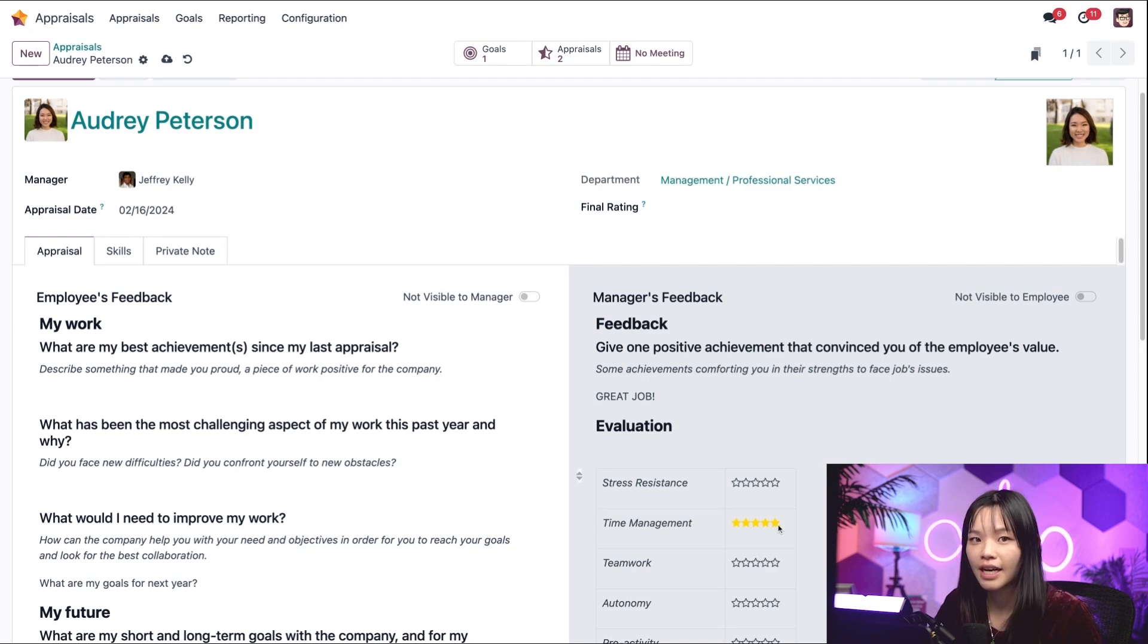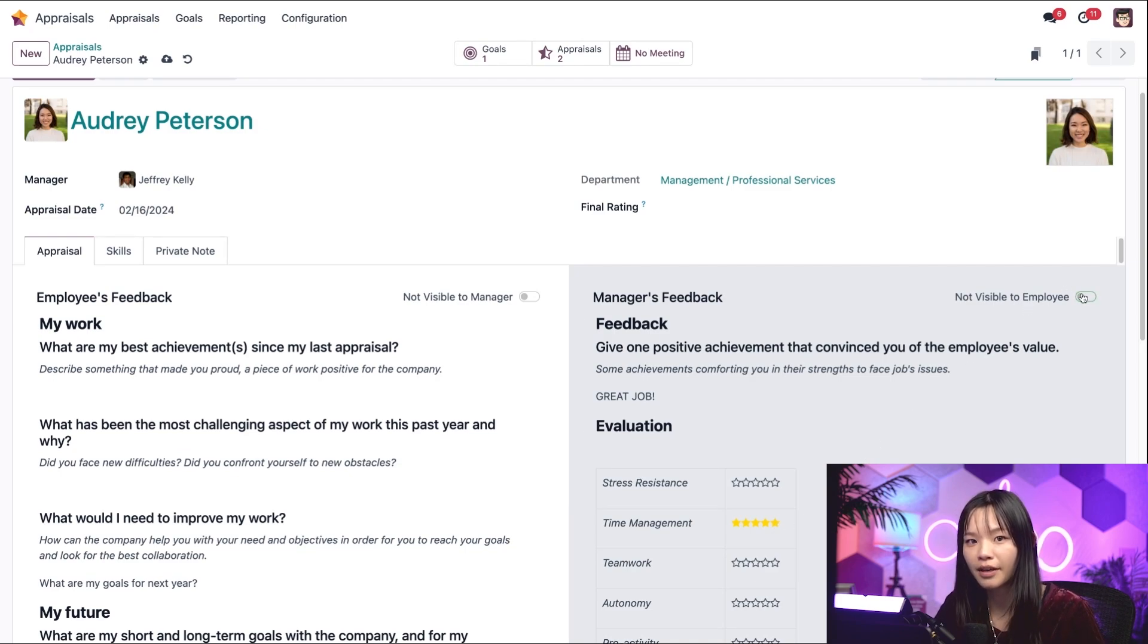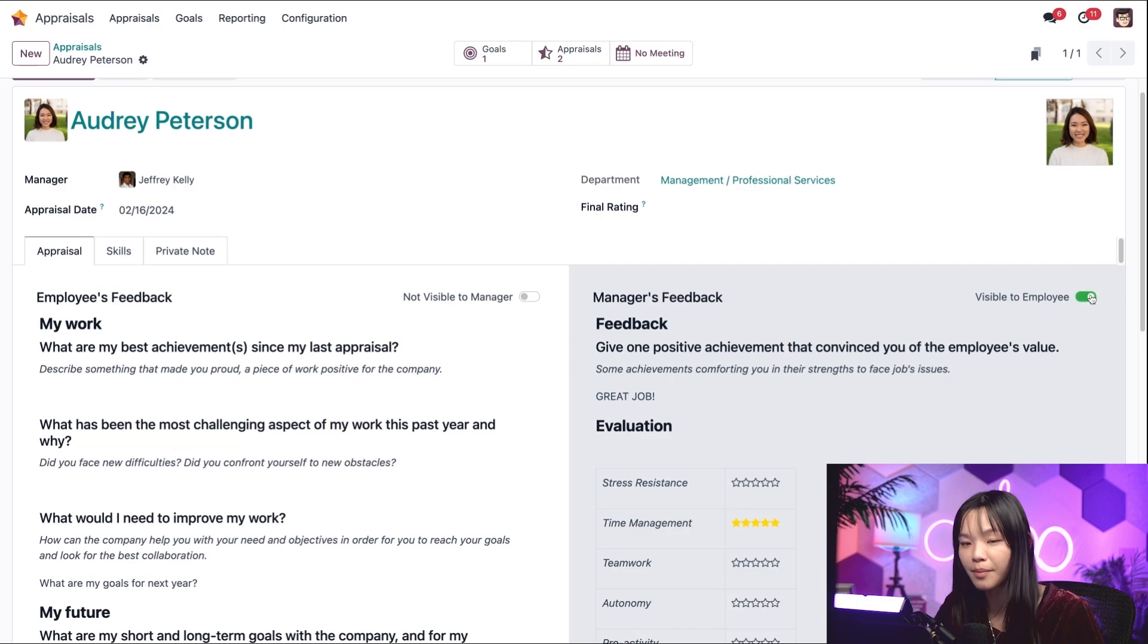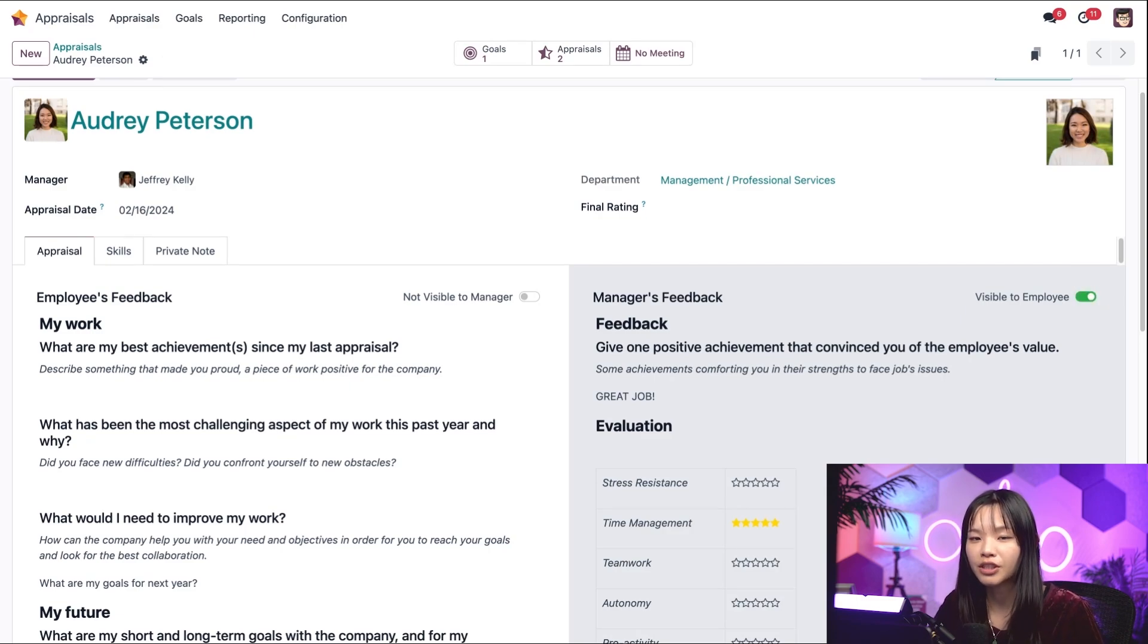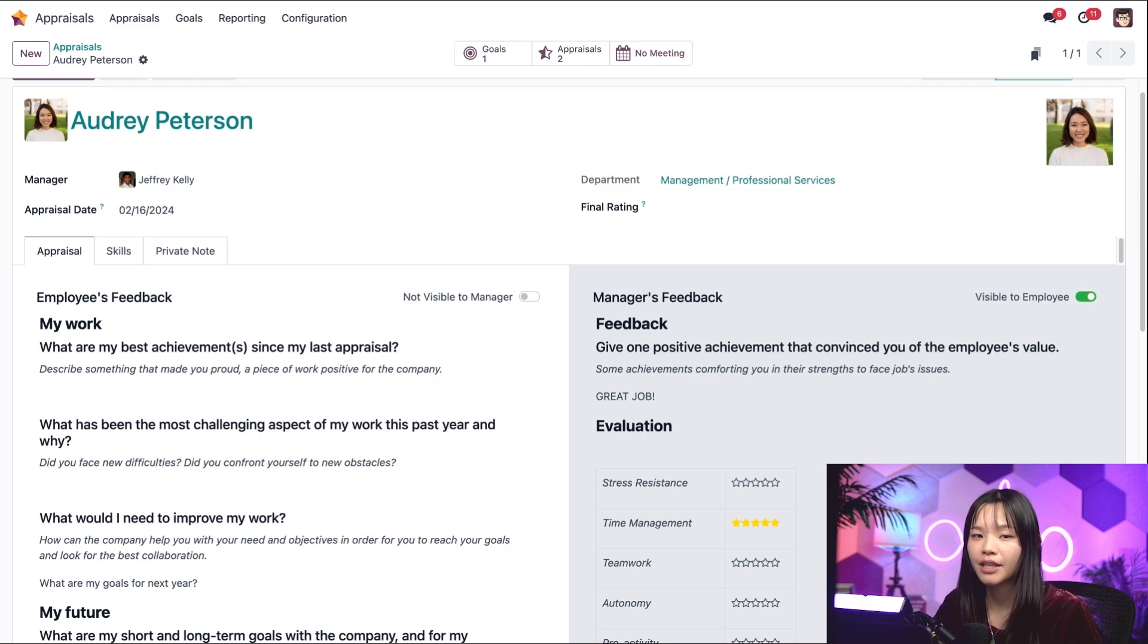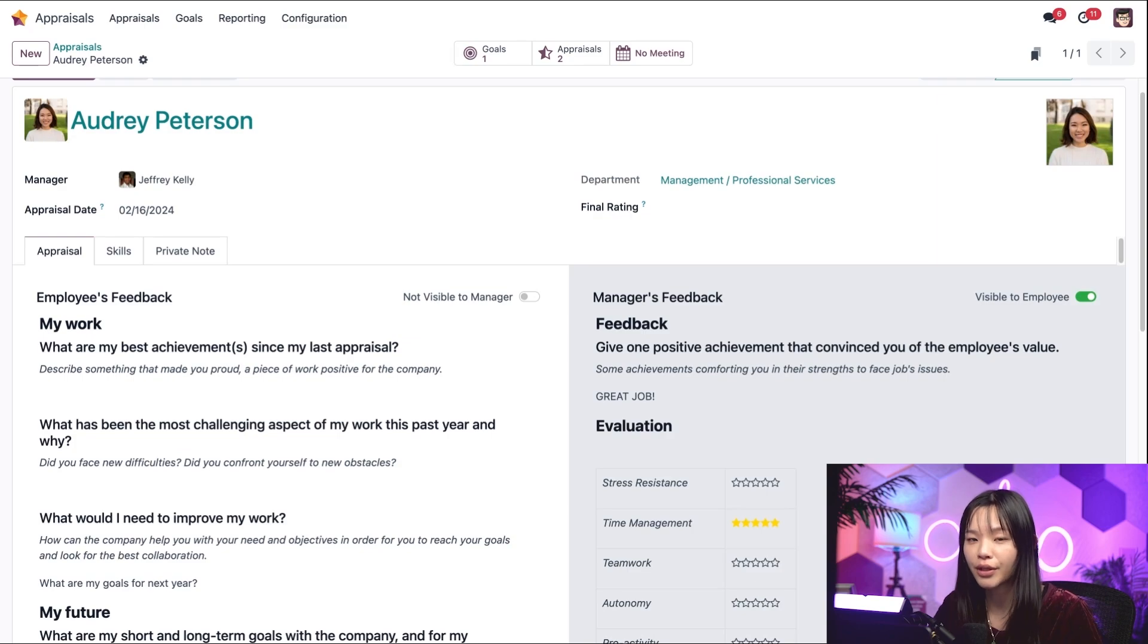When I'm finished, I can move this toggle at the top of the feedback form to make it visible to the employee. Once it's published, this information will still remain confidential. Only Audrey, her manager, and people with proper access rights will be able to see this. Other employees will not.